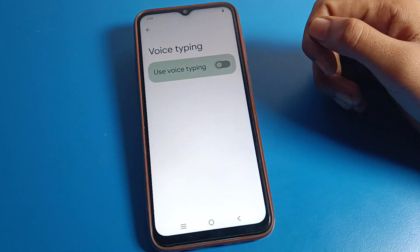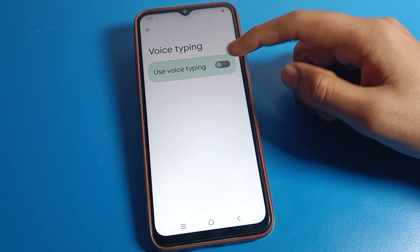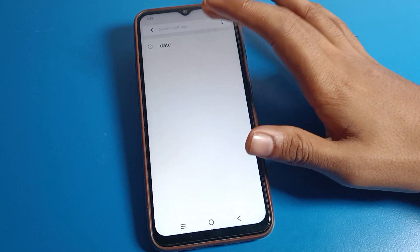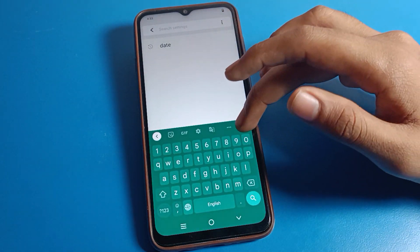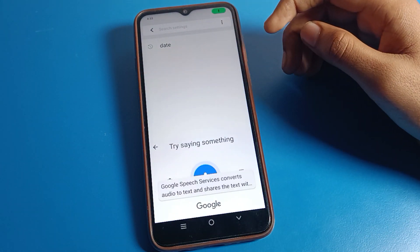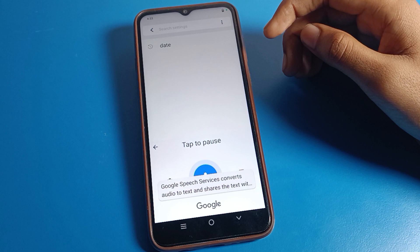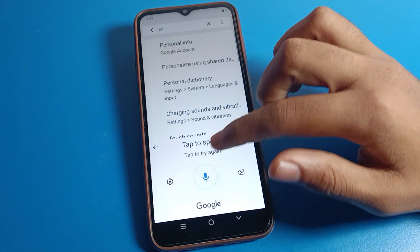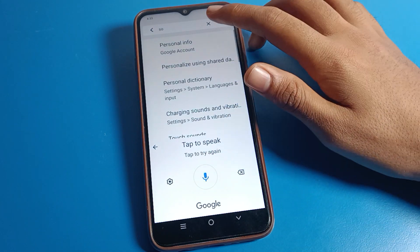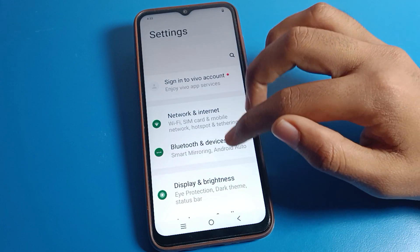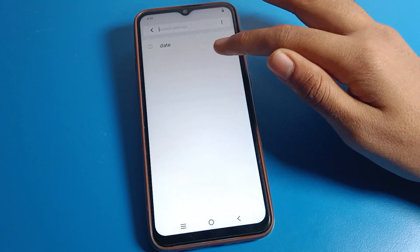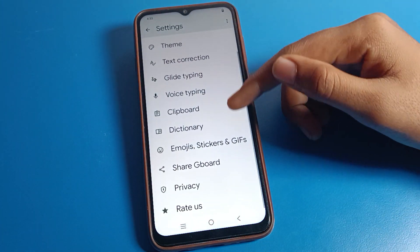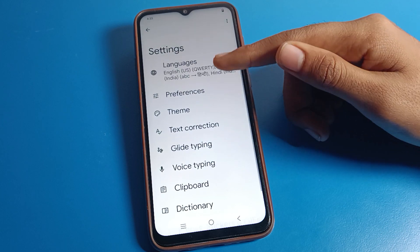Next is voice tapping. The keyboard voice tapping is off by default, so you can turn it on. After turning it on, you can use your keyboard with voice tapping — for example, saying 'hello' — so you can use voice input on your keyboard.